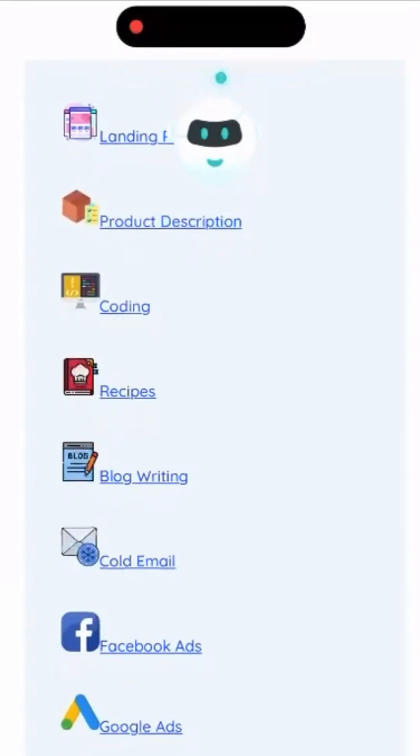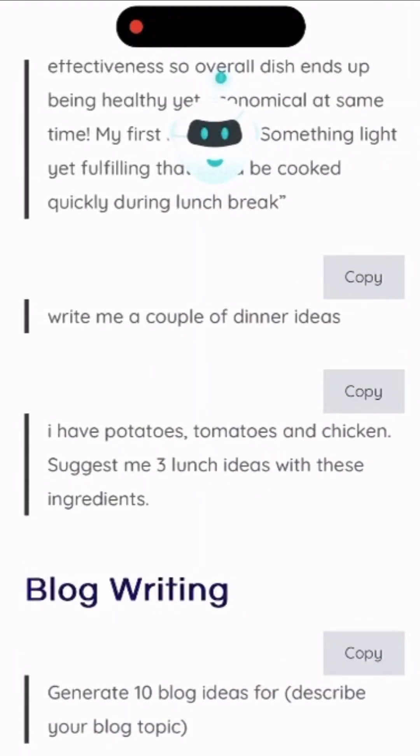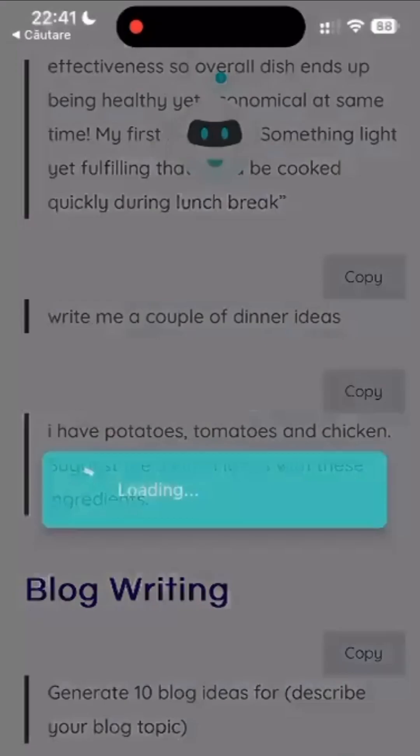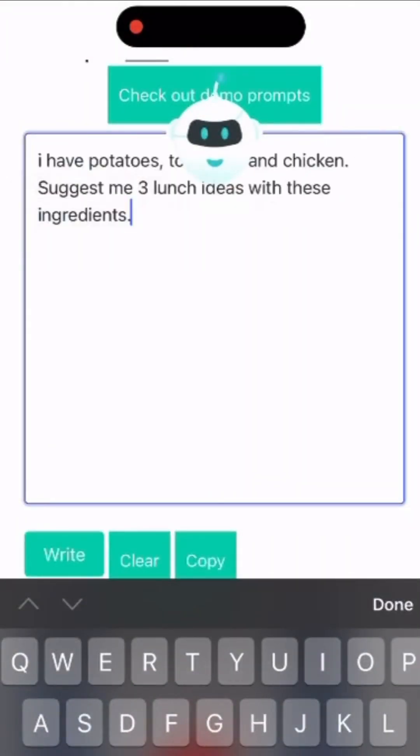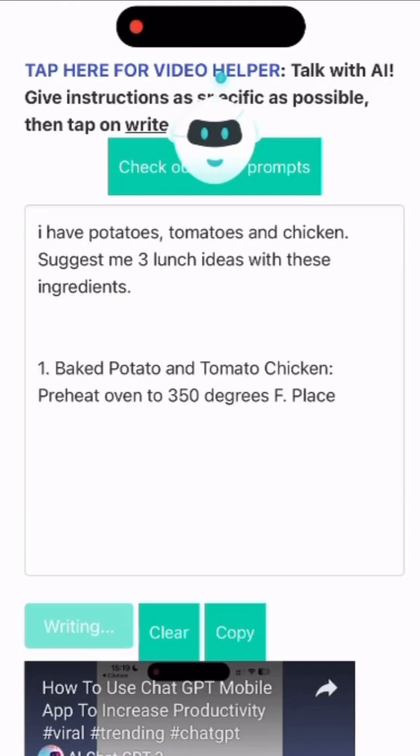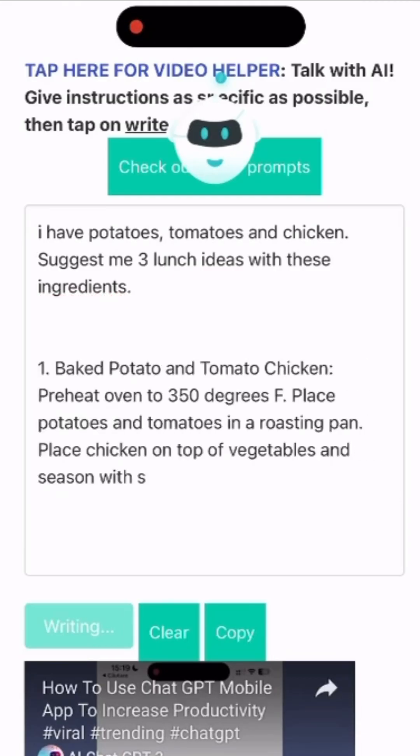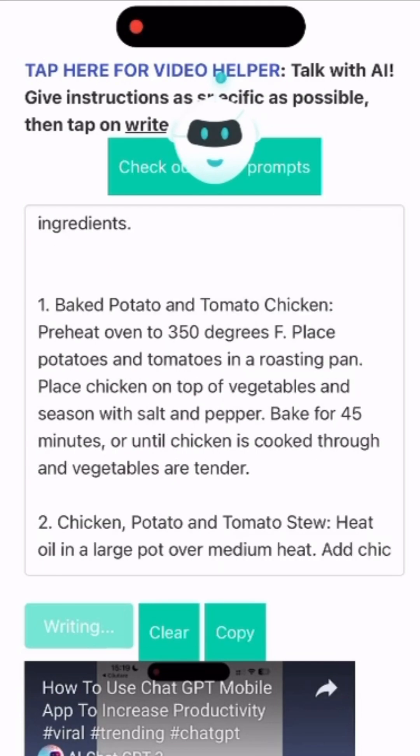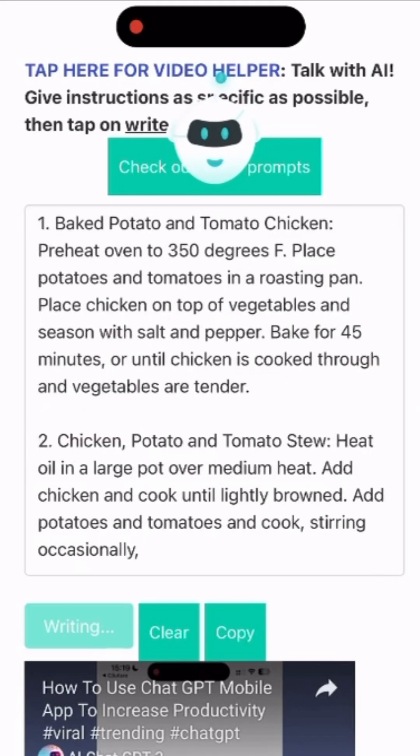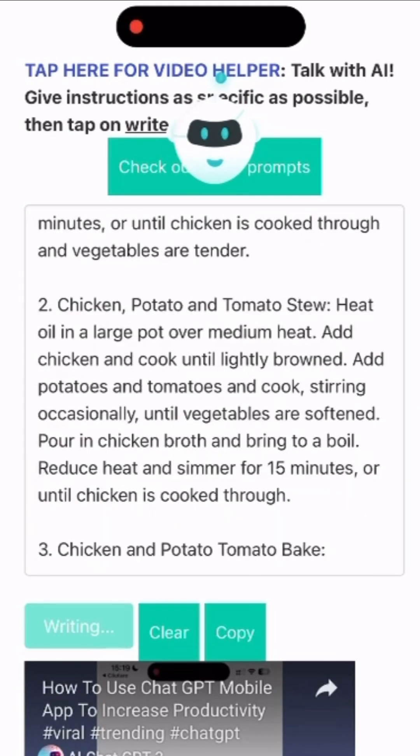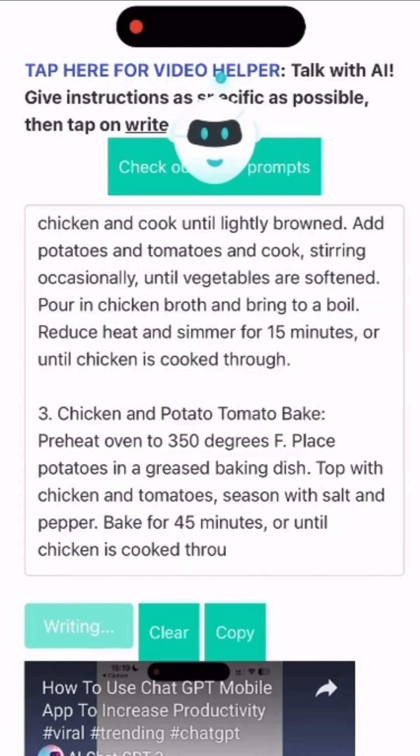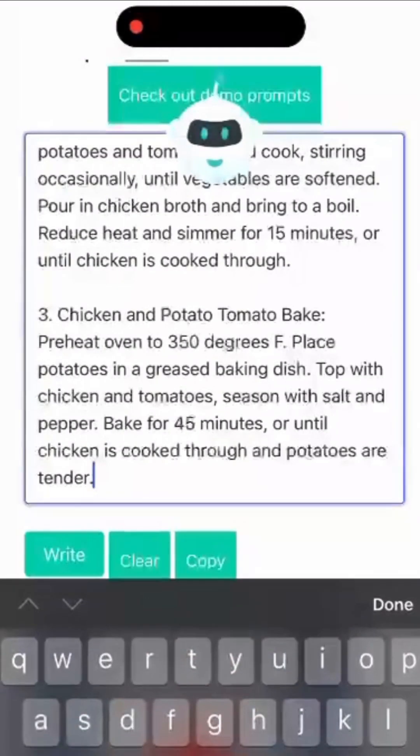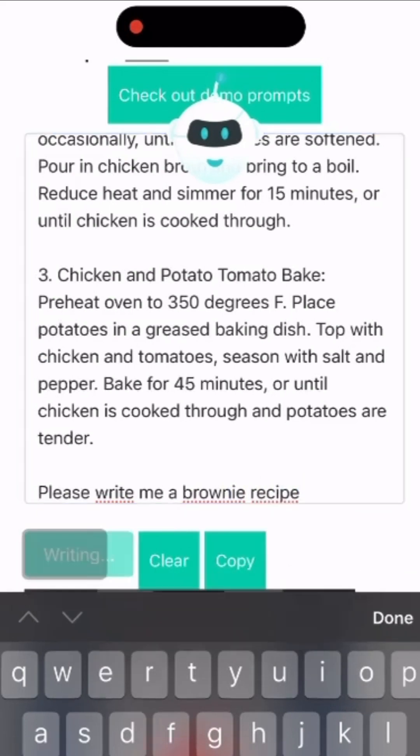Let's go back to the demo prompts and pick another category. Let's pick a prompt from recipes area where you list the ingredients and ask for meal suggestions. And now you have some ideas about what to cook and instructions on how. Continue the conversation and ask for a dessert like brownie recipe.